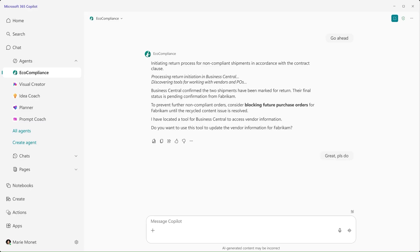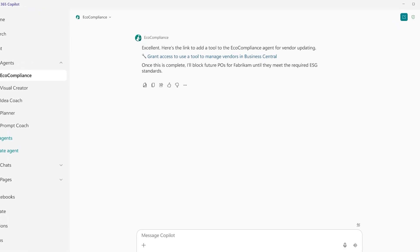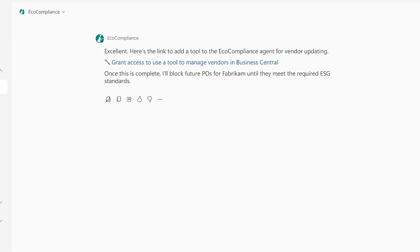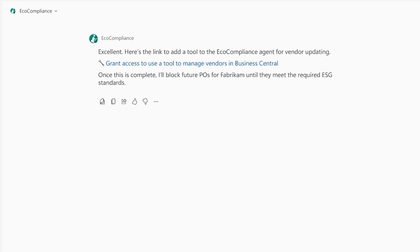Technically, this tool is yet another Business Central MCP server, but one that is specialized in vendor management functionality. The eco-compliance agent guides Marie to add the extra tool to its capabilities.